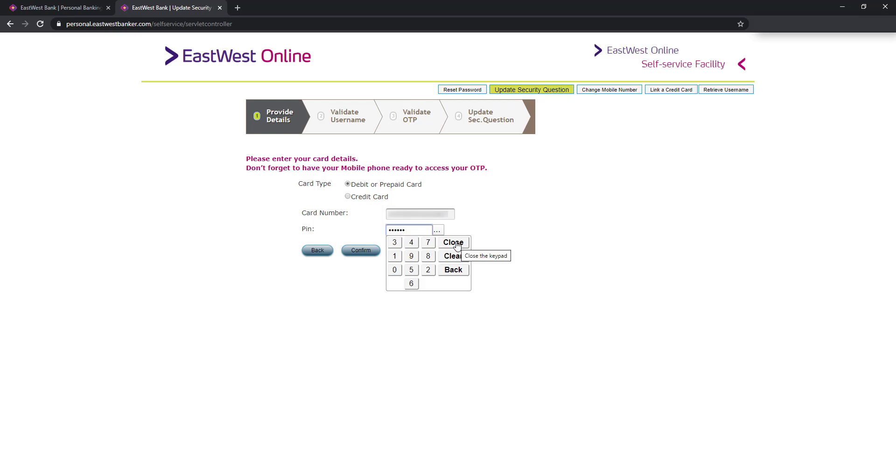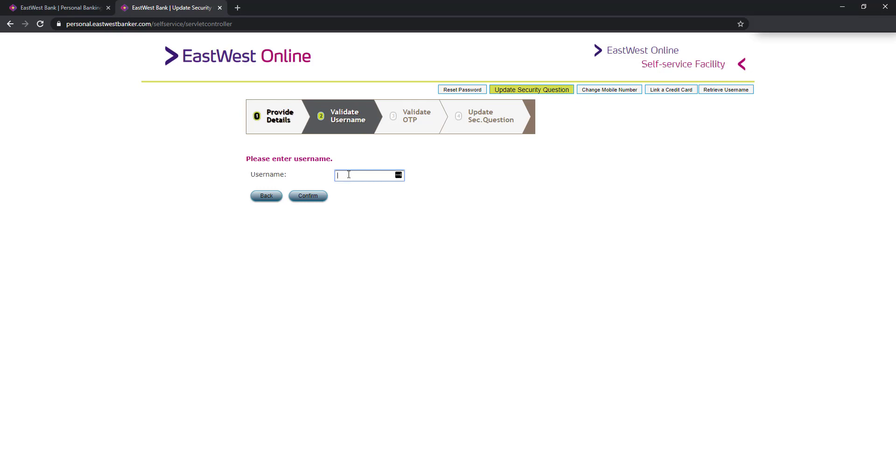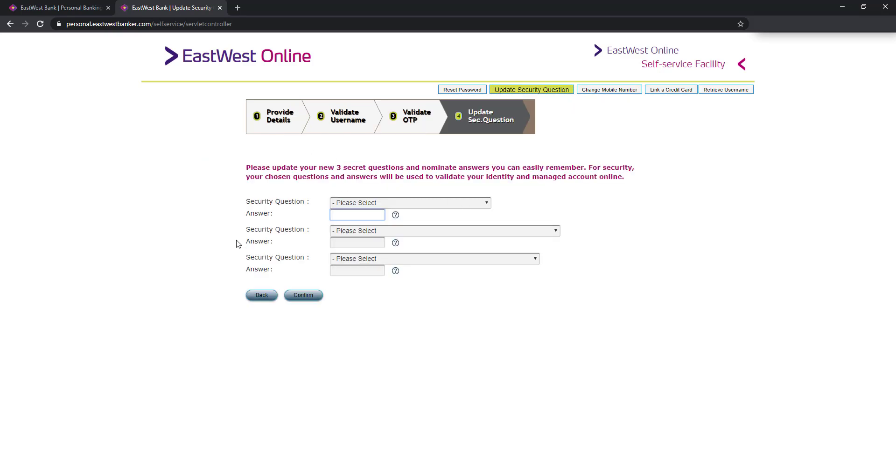And click close and click confirm. So important na matandaan mo yung username mo and click confirm. And enter the one-time pin na na-receive sa phone mo and click confirm. And ito na yung part na maglalagay na tayo ng new security question and answer.